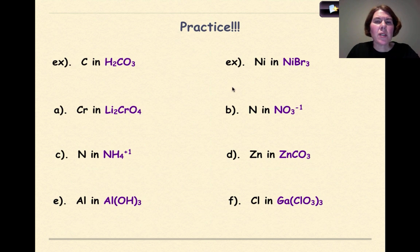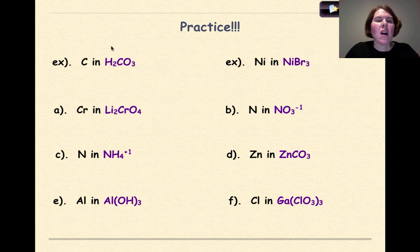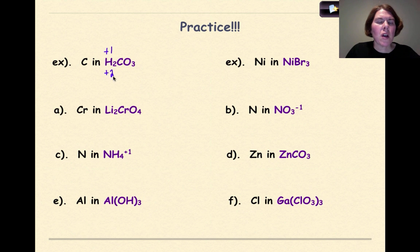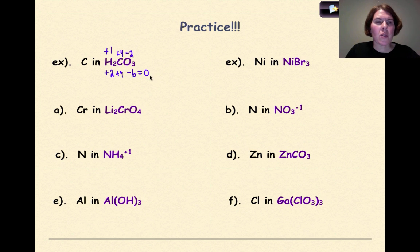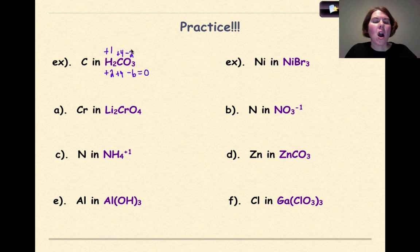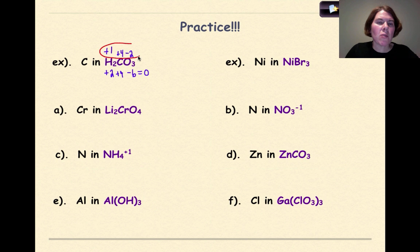Practice example: find carbon's oxidation number in H2CO3. Hydrogen is plus 1; plus 1 times 2 gives plus 2. Skip carbon and go to oxygen — oxygen is minus 2; minus 2 times 3 gives minus 6. To make the compound neutral, carbon must be plus 4, because plus 2, plus 4, minus 6 equals 0. Remember, when recording your final oxidation numbers, always use the original values before multiplying by subscripts.